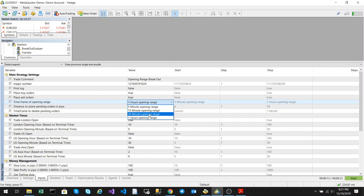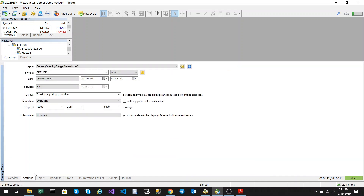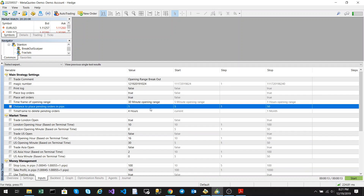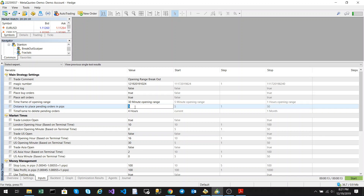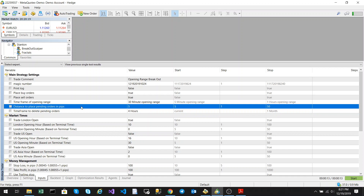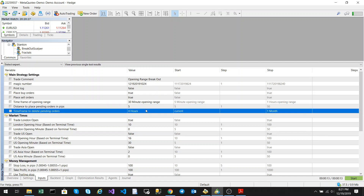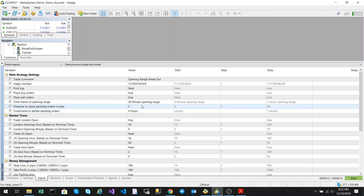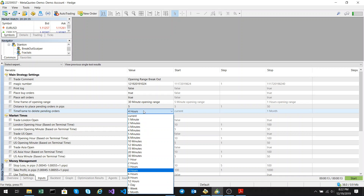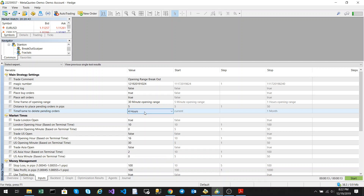For the purpose of the demo we're going to set this to the 30 minute opening range and run it against GBP/USD. The distance to place the order in pips defines how far above the opening range the pending buy order will be placed, and how far below the opening range the pending sell stop will be placed. The timeframe to delete the pending orders defines how long the pending orders remain open — I'm going to set it to 4 hours.